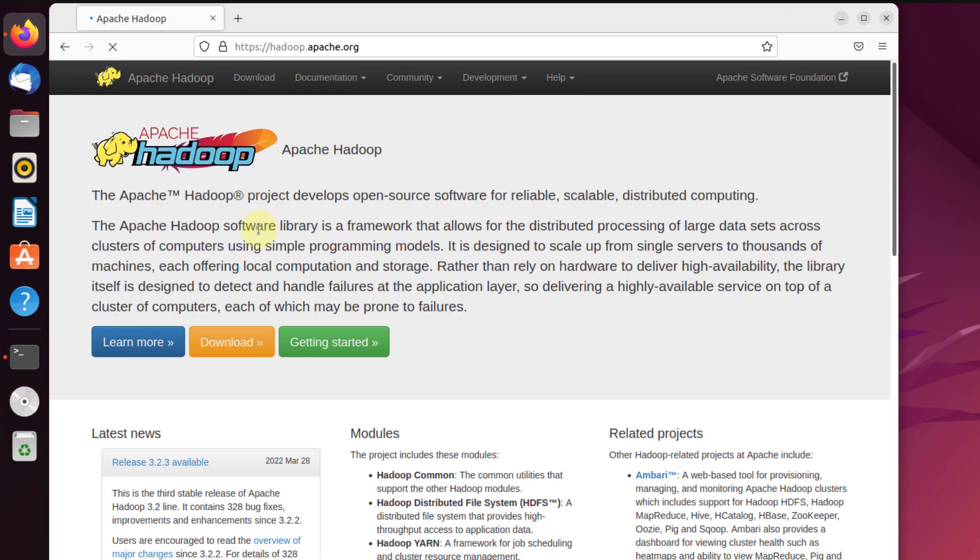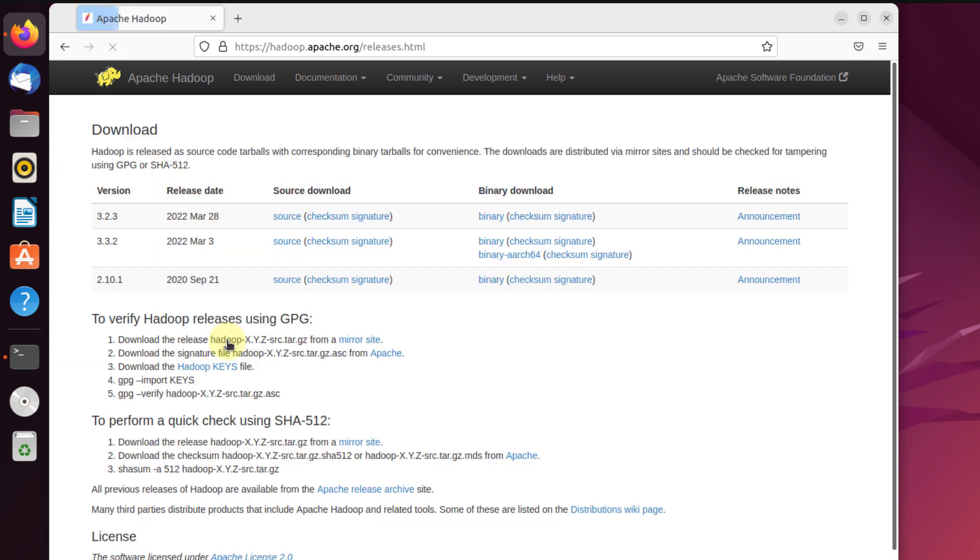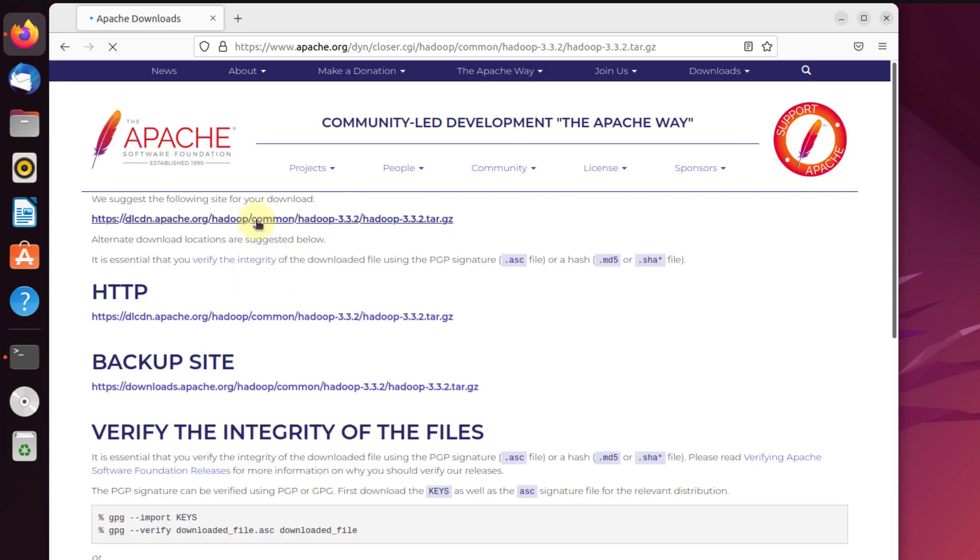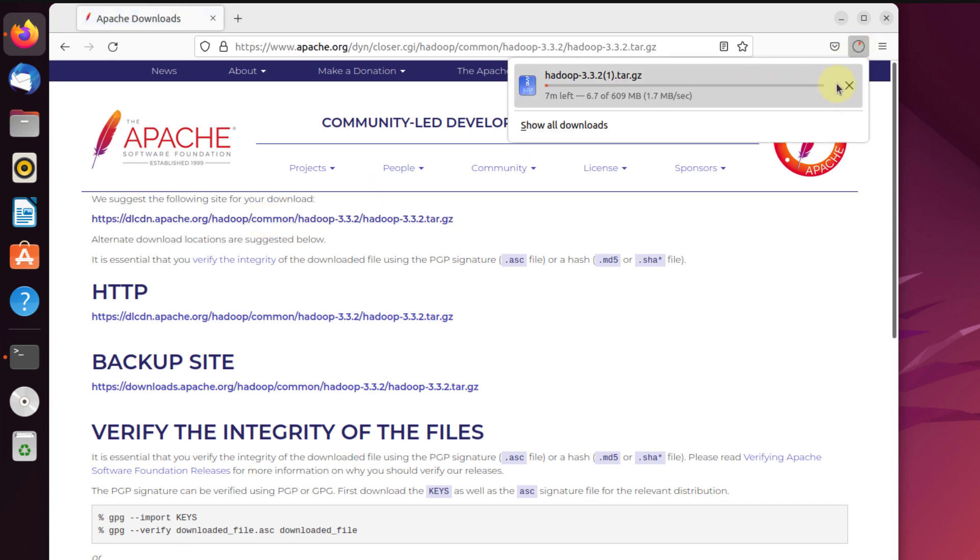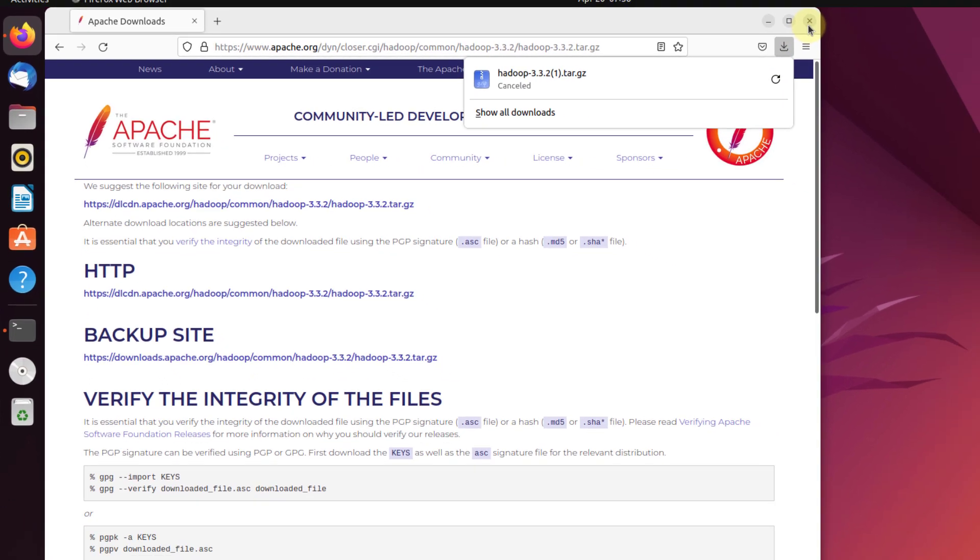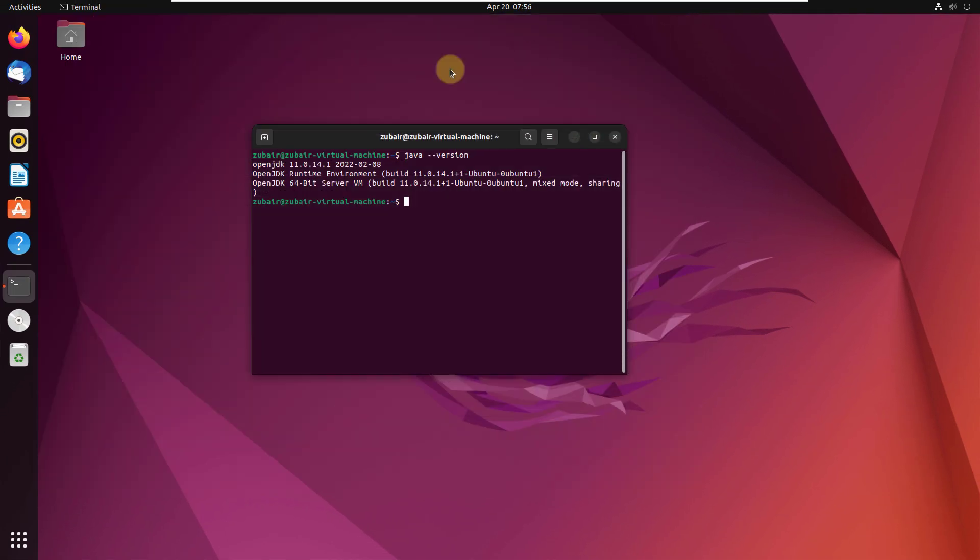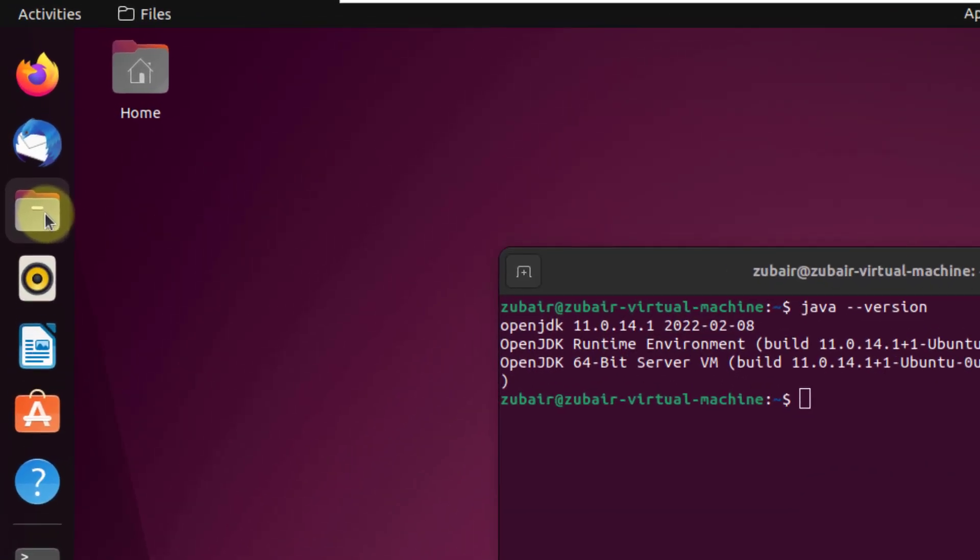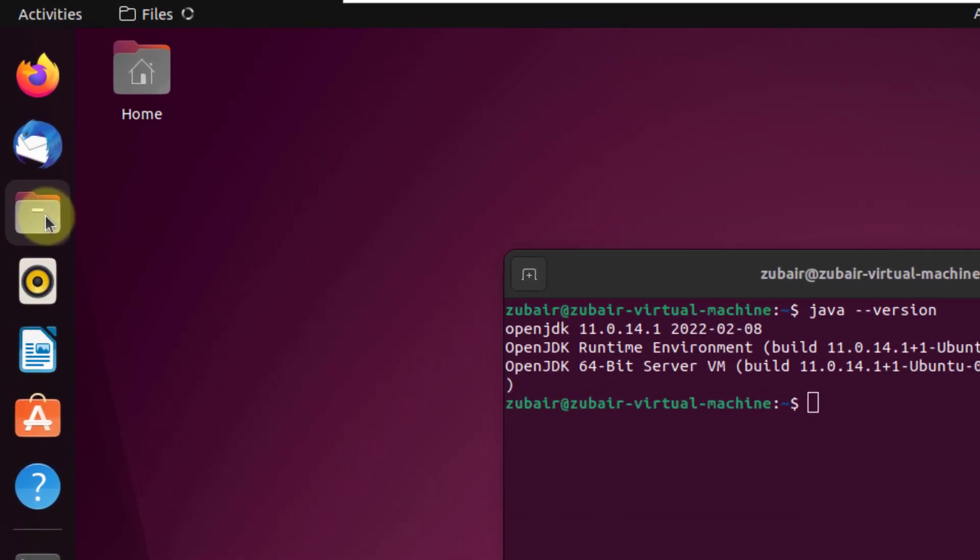From here we'll download Apache Hadoop. I will click on the download button. We have different versions that we can download. I'll go with 3.3.2. Click on binary and then click on this link and it will start the download process. You can see the process has begun. I have already downloaded it, so I'm going to cancel it. I will close this window and show you it is downloaded already.